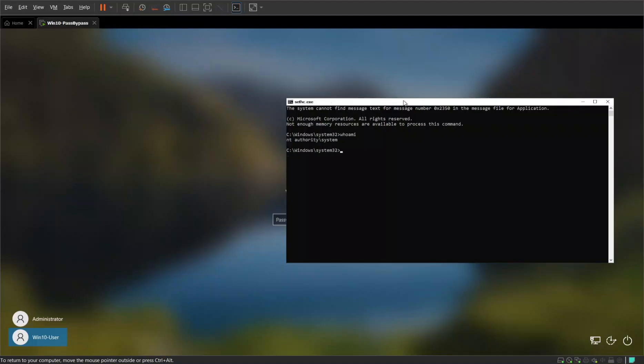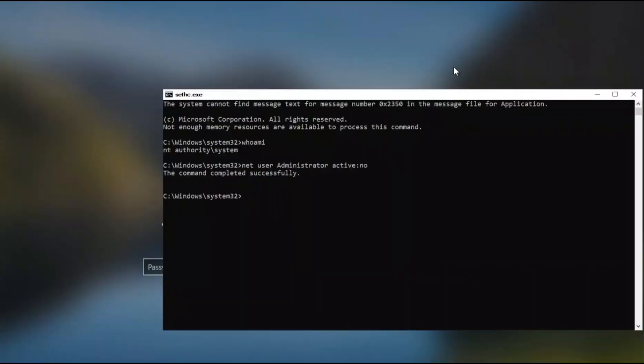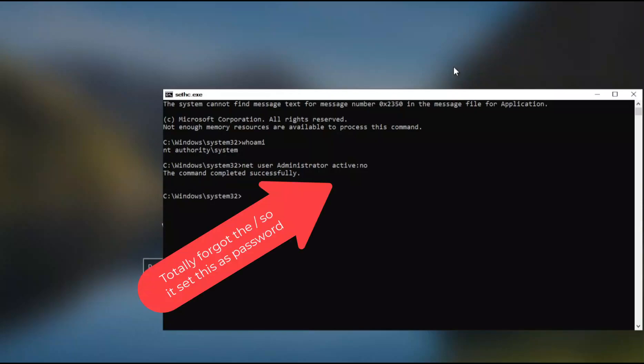Whoami, it is running as system. So what we're going to do before we reboot, net user administrator active no. We're going to disable administrator account and we are going to reboot again back to that disk and I'll show you the registry test as well.